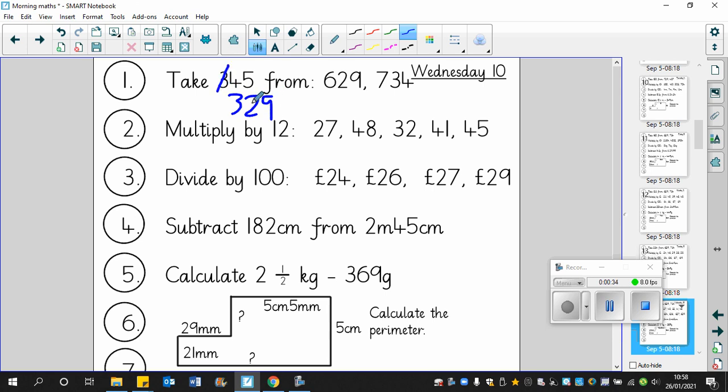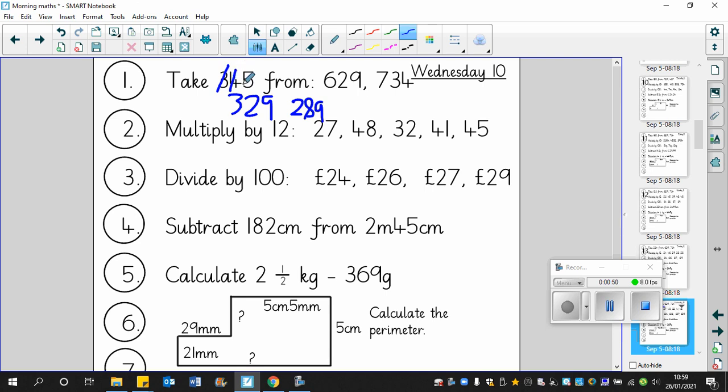So 629 take away 300 will leave us with 329. If we take away another 40, then we can see that we're going to go less than 300, so therefore we'd be left with 289. Now here we can see that because we're taking away a multiple of 10, the ones do not change.